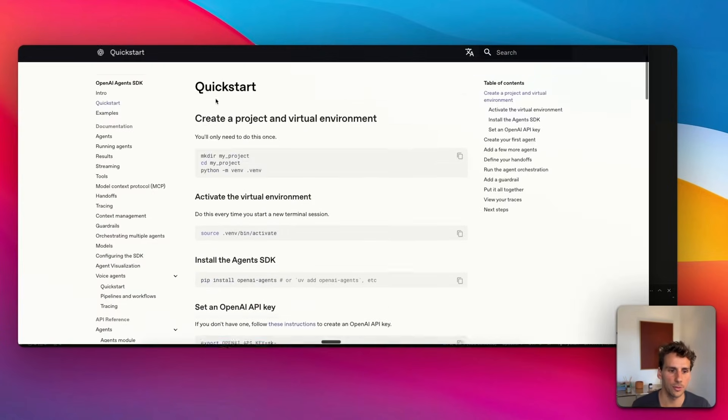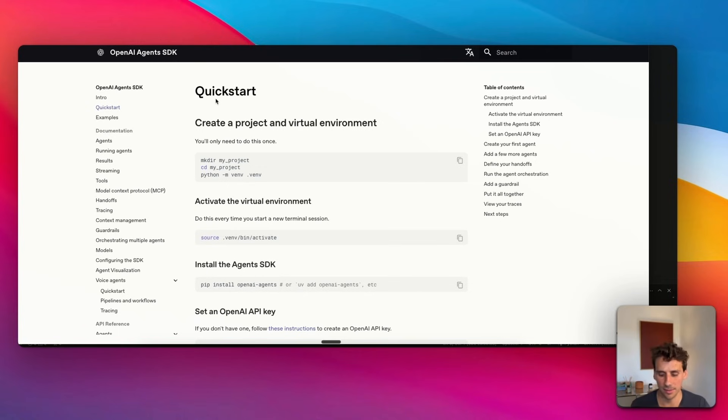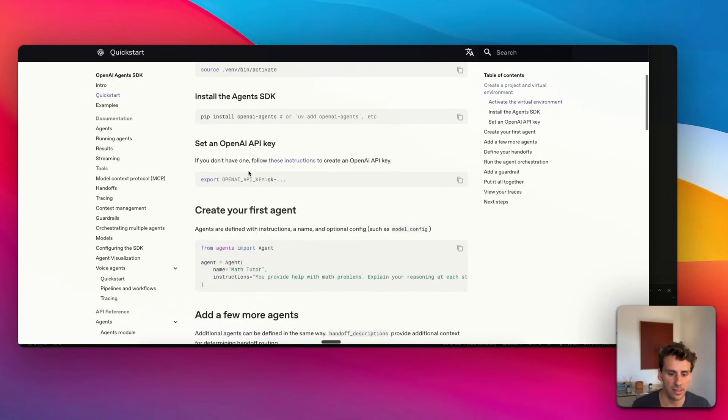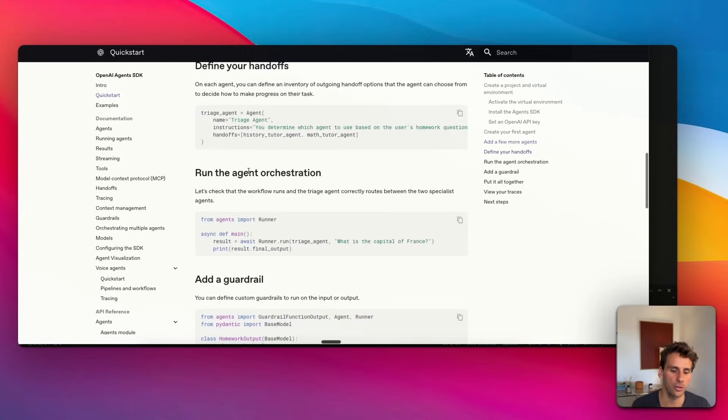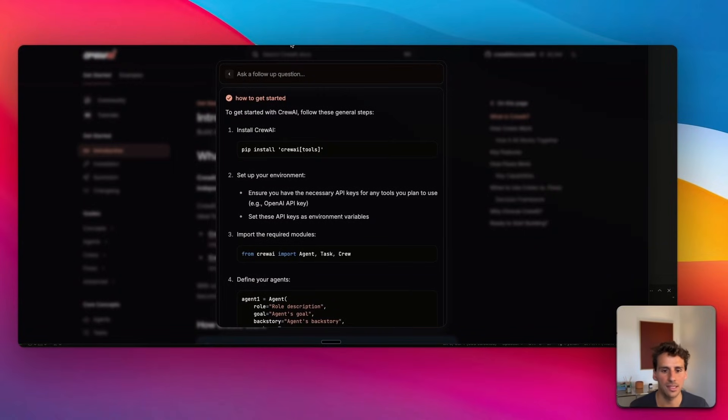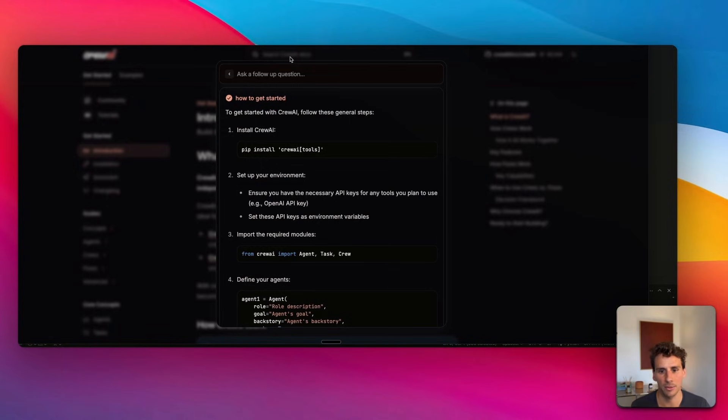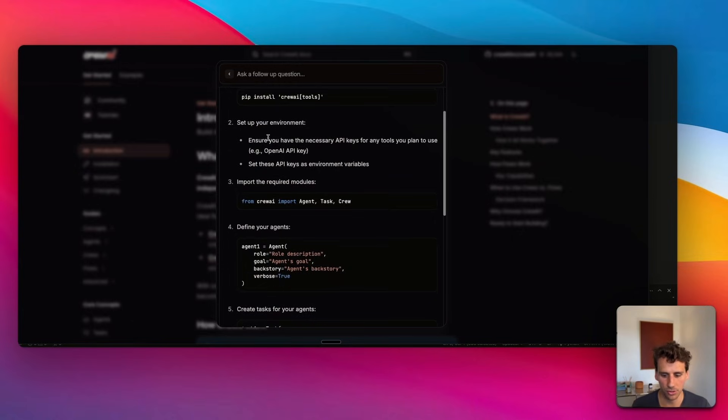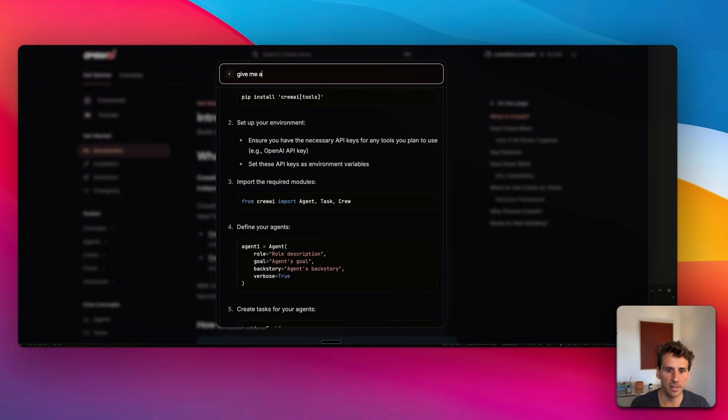If we compare that to OpenAI's documentation on how to get started with AI agents, it's still very basic—you just go through documentation. However, if you compare that to CrewAI, what I really like about CrewAI's documentation is that you can chat with it. If you ask about how to get started, it will give you examples. If you need an example, just ask for one.